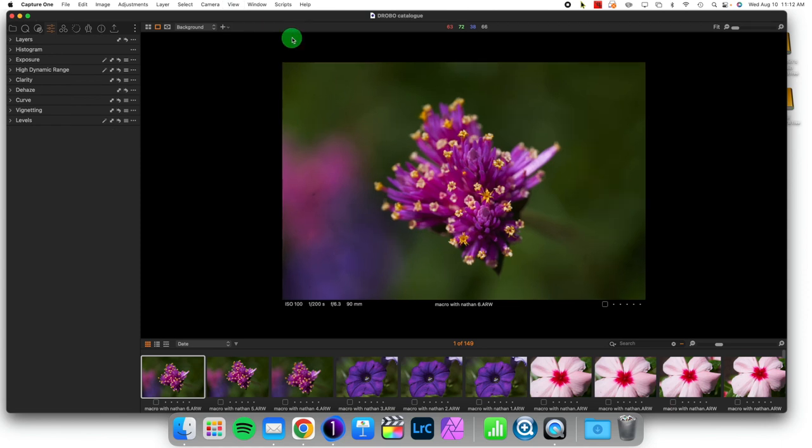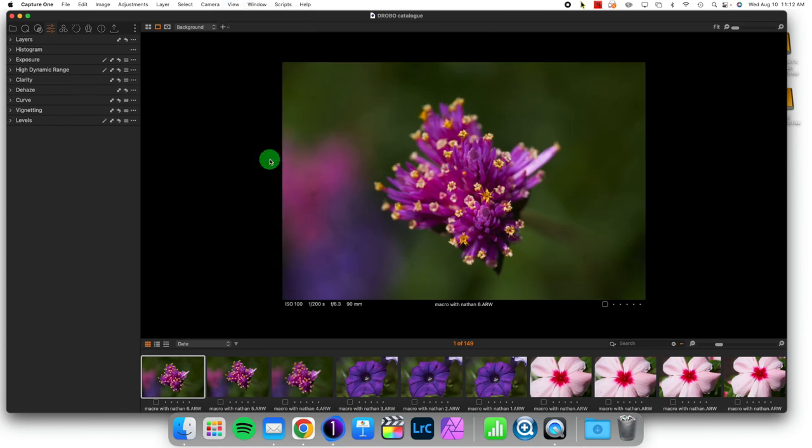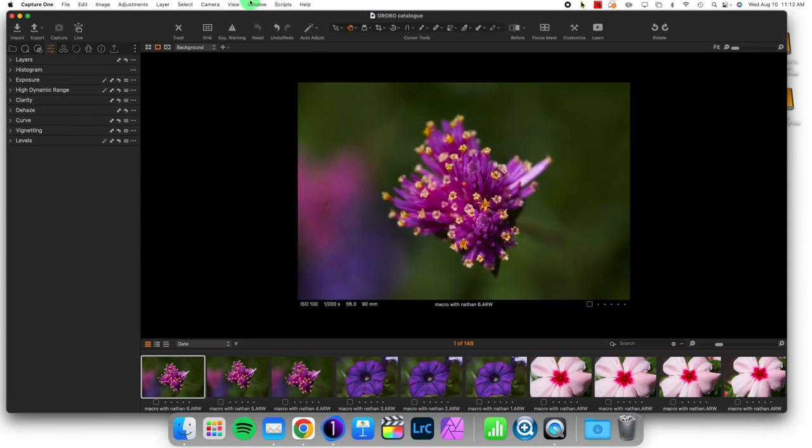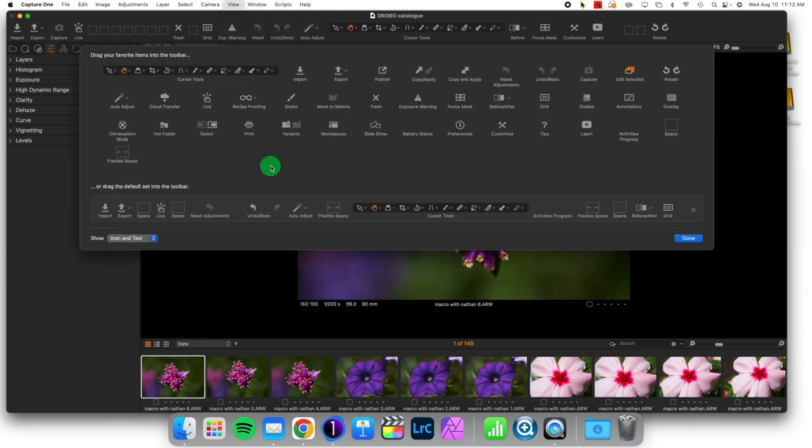You can turn on and off being able to see the toolbar, and of course we can also go to the Customize Toolbar tab.